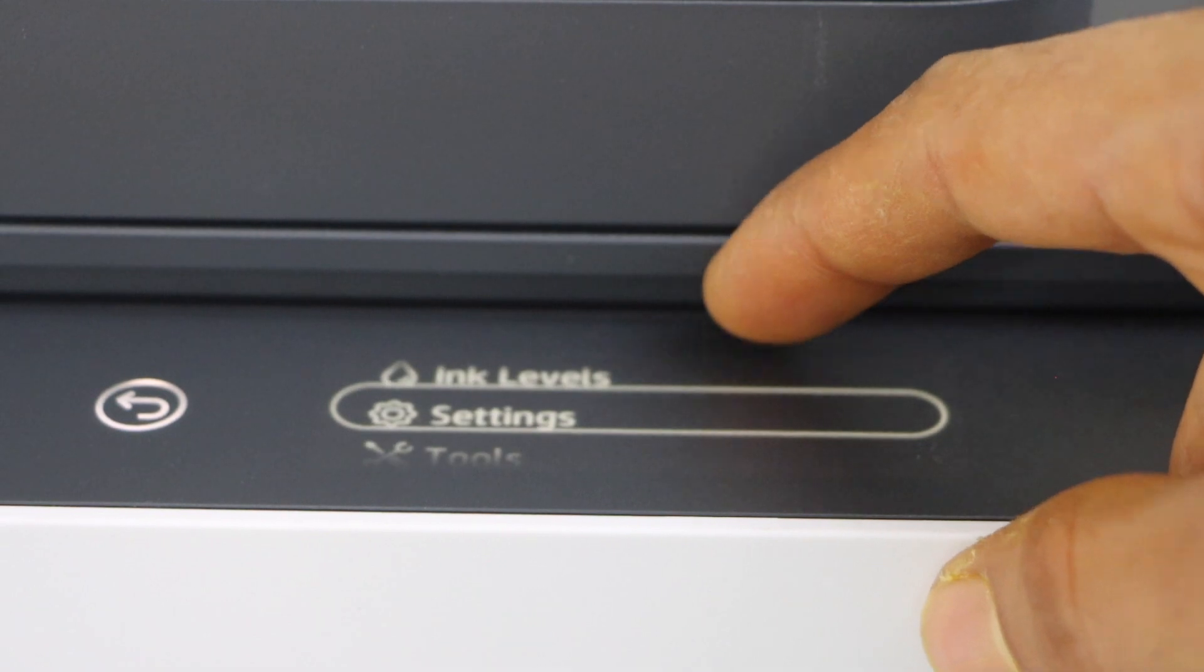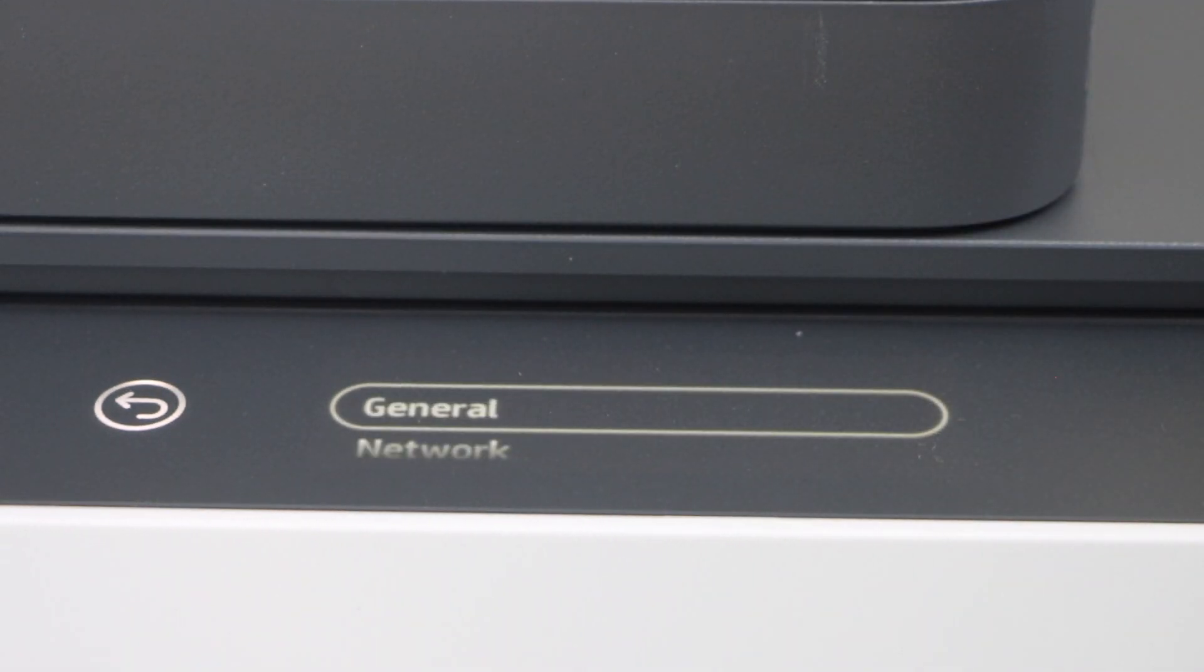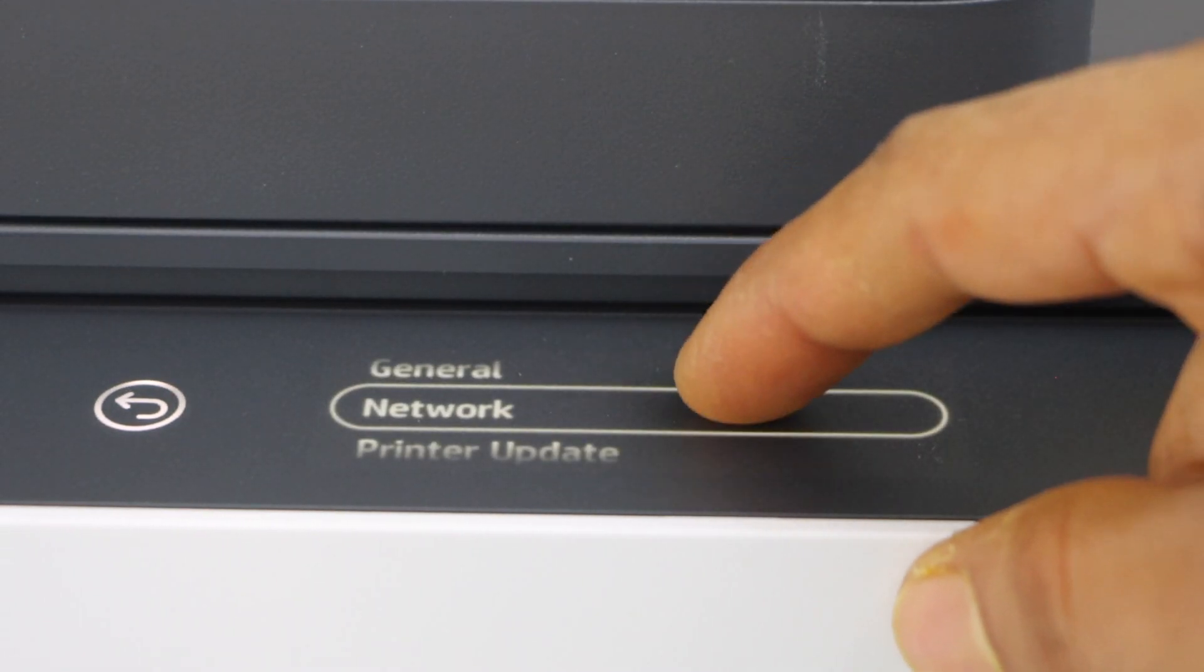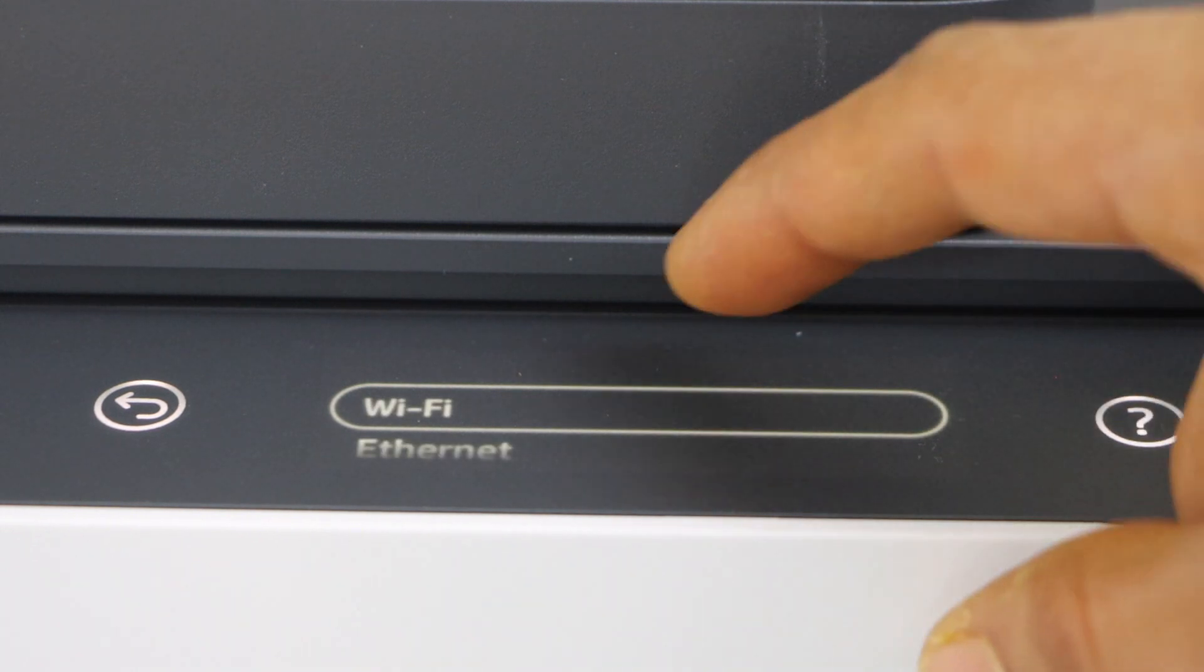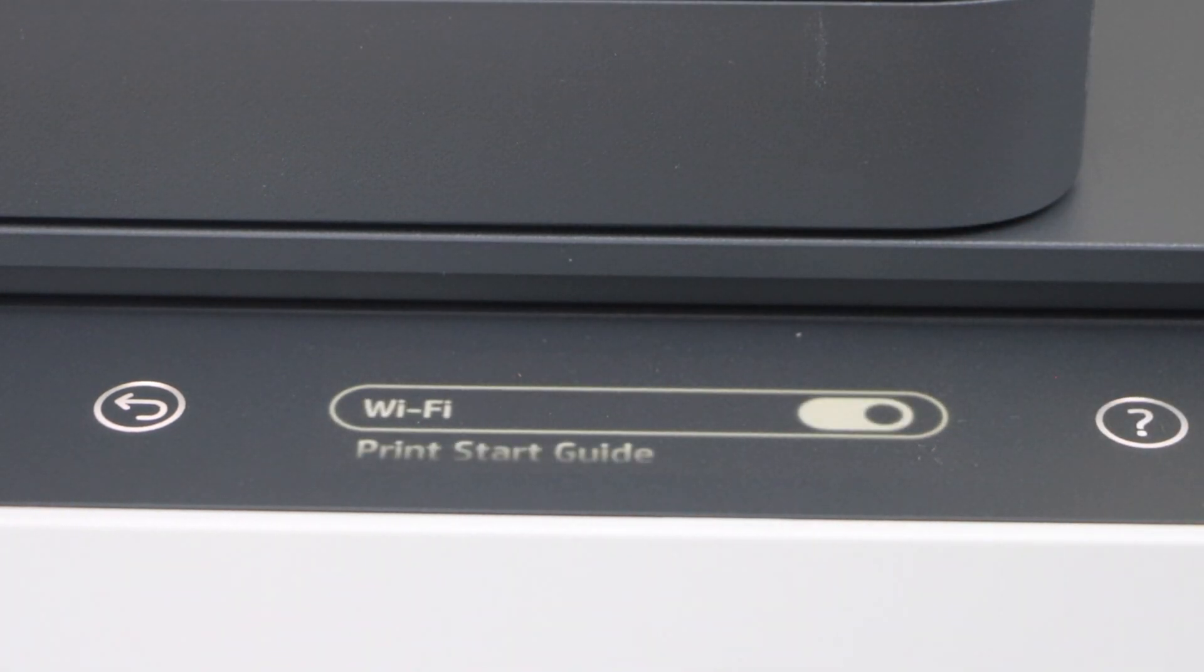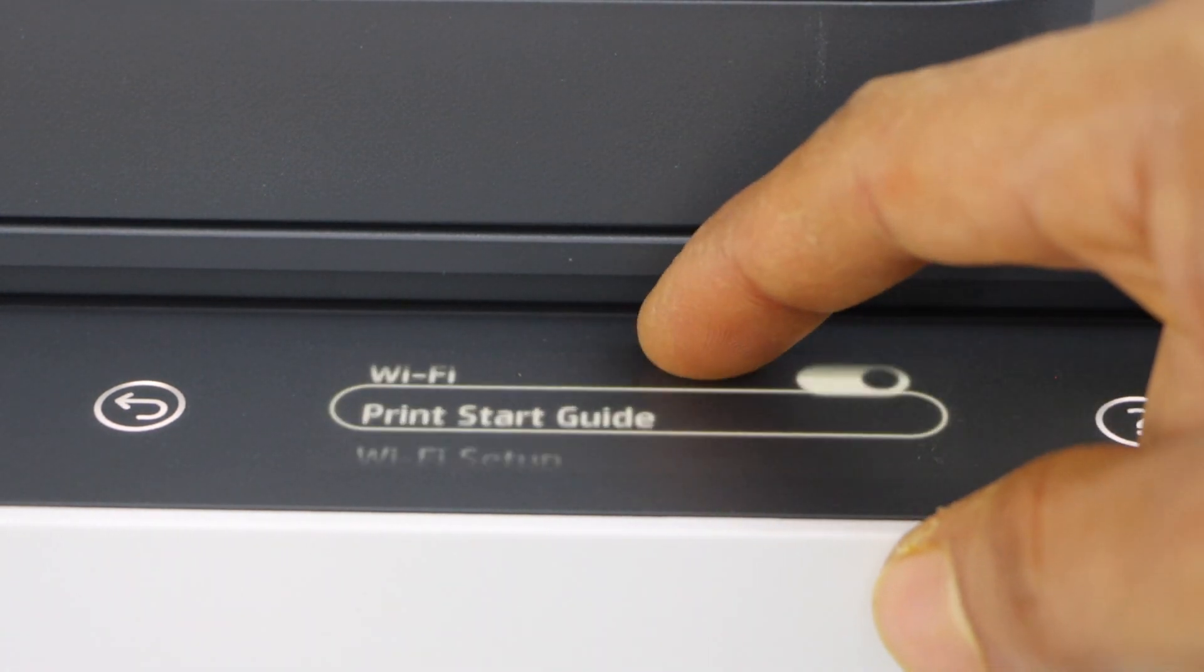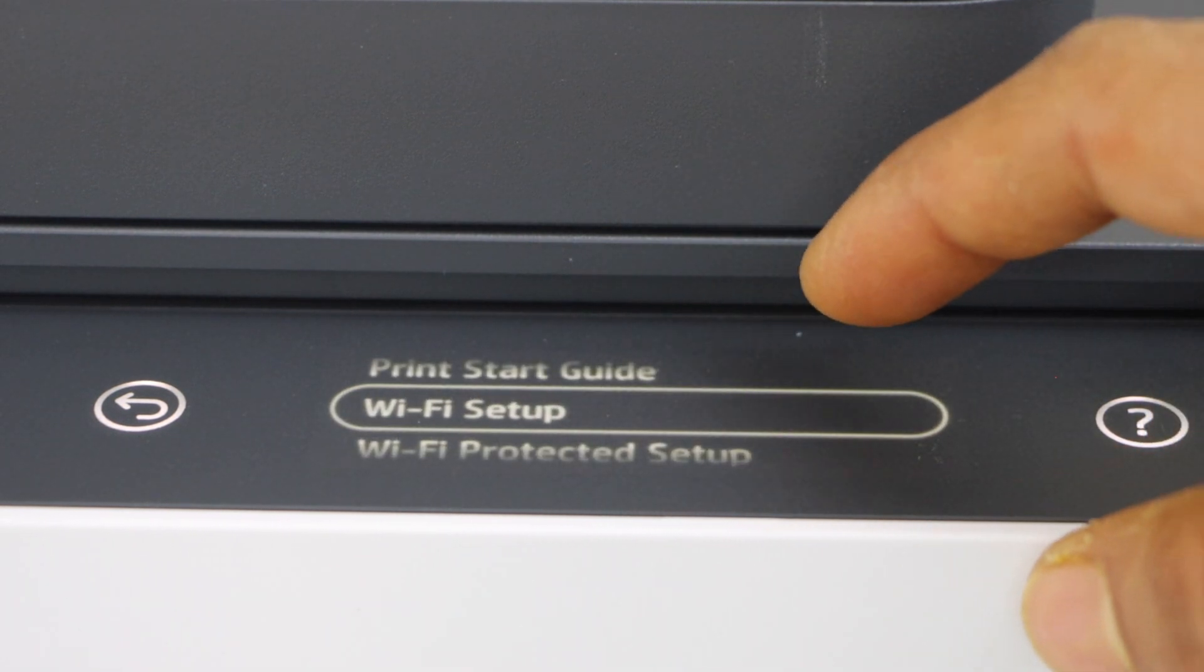Scroll down, click on the settings, select network Wi-Fi. Scroll down and click on the Wi-Fi setup.